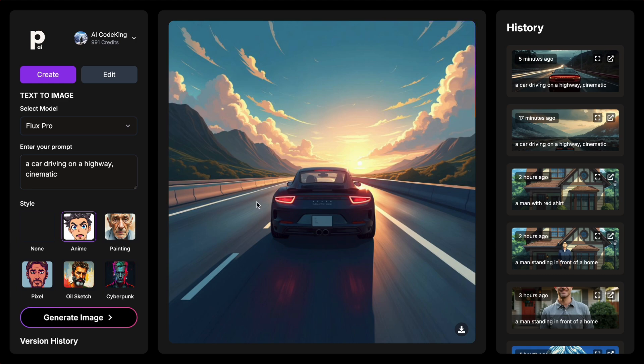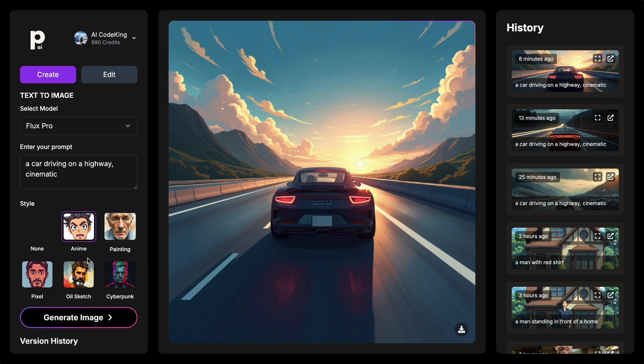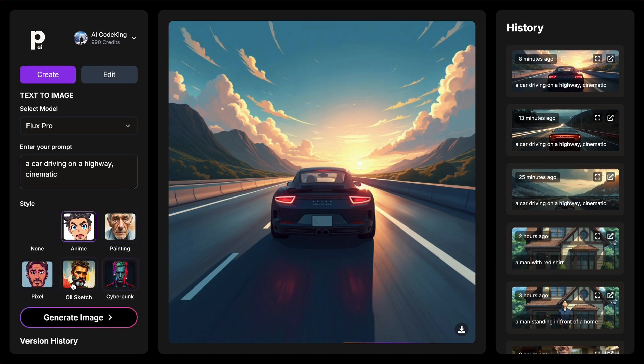So, you don't have to go through all the hassle of prompting it to generate in an anime style or something. It does it automatically after selecting a style, which is really cool. You can also use other styles, which is also pretty cool.